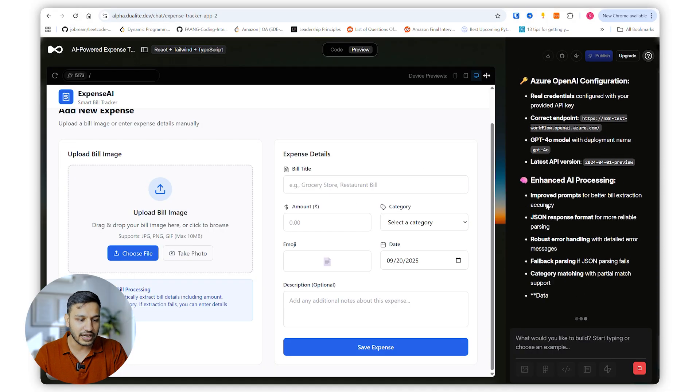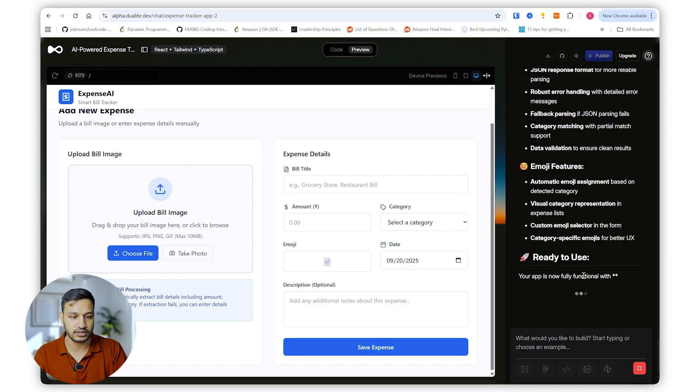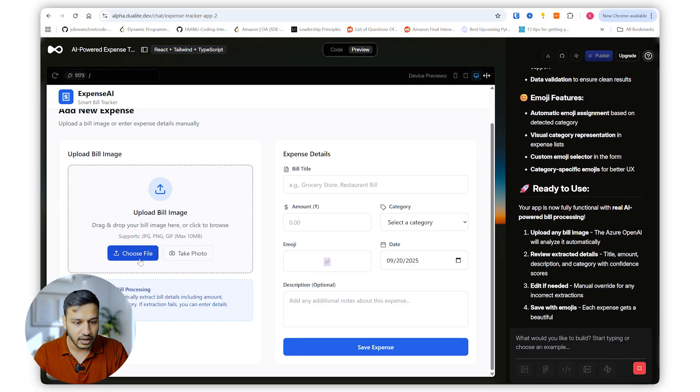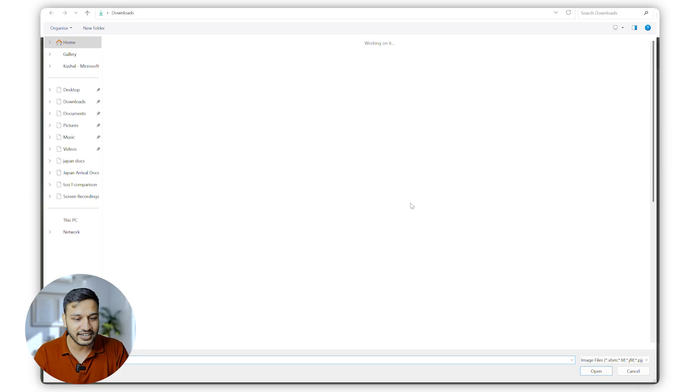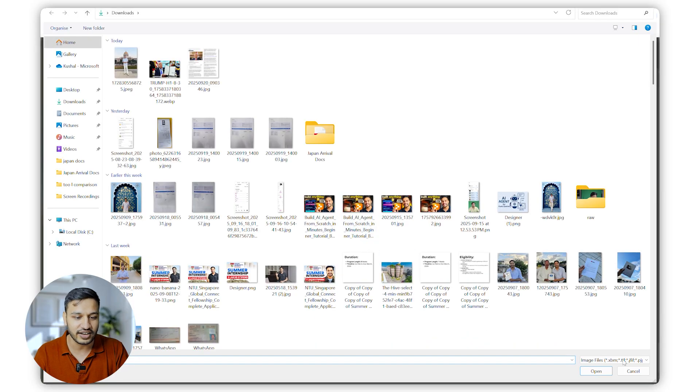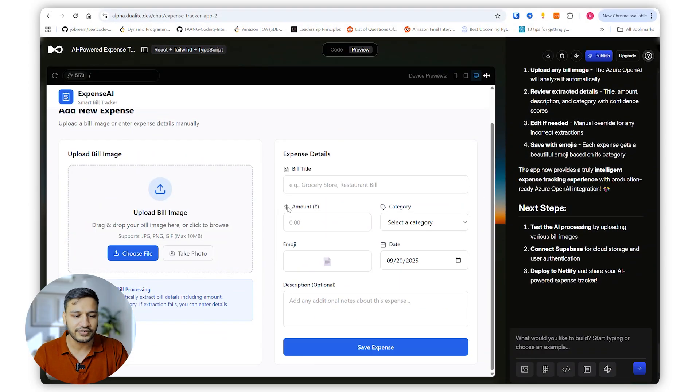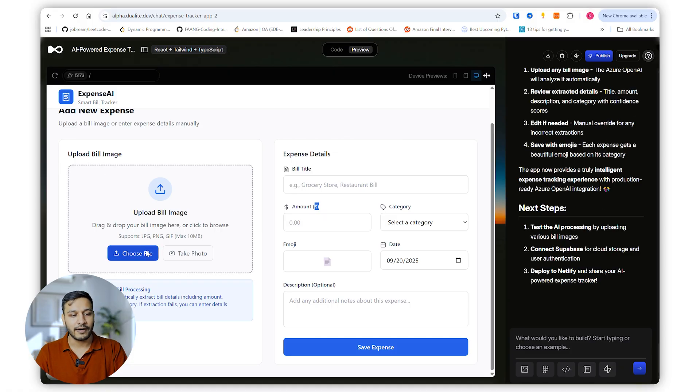It is ready to use. I'll upload an image and let's see how it works. Okay, one more thing which I noticed here, it says dollar and here it says rupee. It is a minor change we can do it on our own or I can ask the AI to do that. Let's upload a bill.